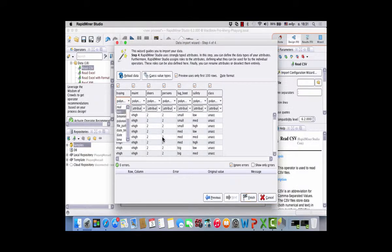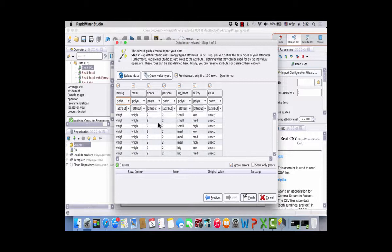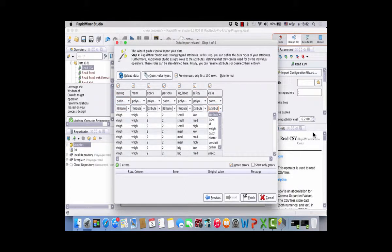If you click on the type, you can see many attribute types available: real, text, binomial, polynominal, file, date, time, and so on. RapidMiner selects polynominal for you, which is a good choice for the six input attributes. However, the last column — the class — we would like to set as the label or target attribute, so select 'label' rather than a normal attribute. Its type will also be polynominal.